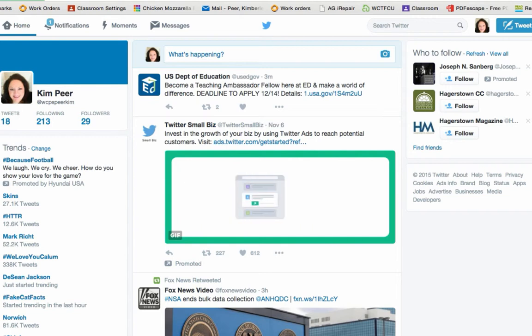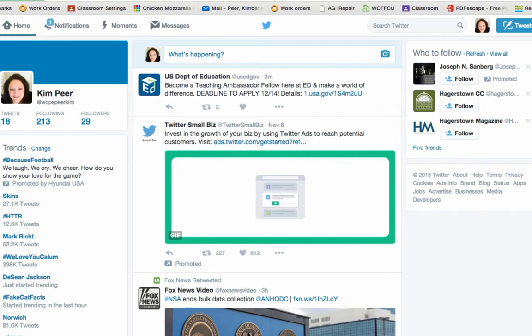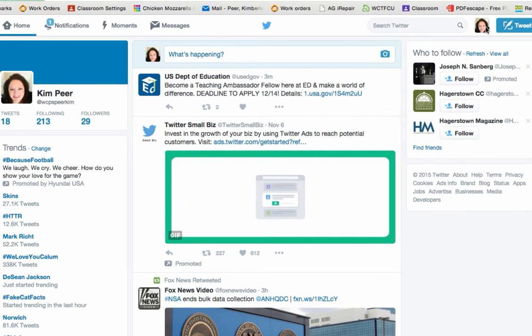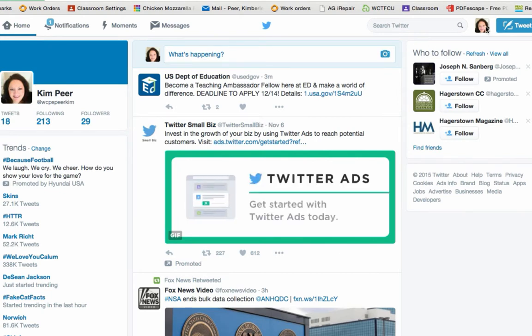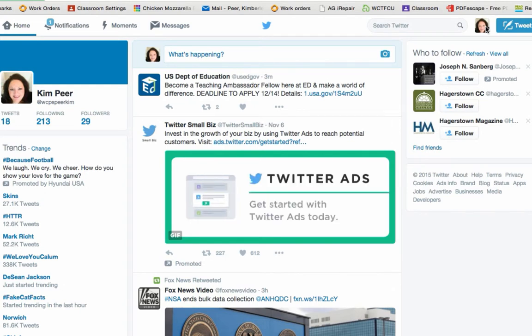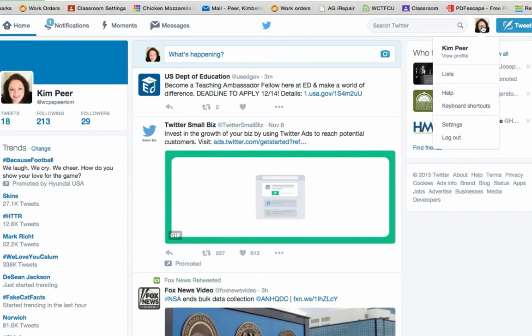So to get started simply log into your Twitter account which I have done. I am going to come up to my right hand corner where I see the picture of myself. Or you may have just an icon. Either way go ahead and click on it.